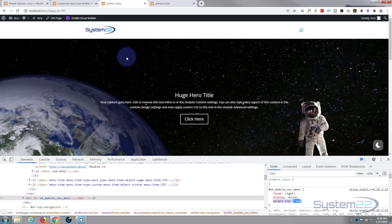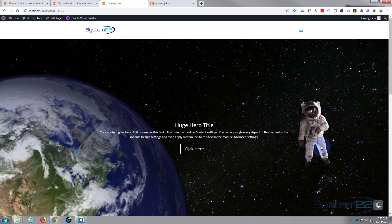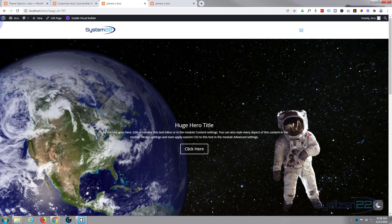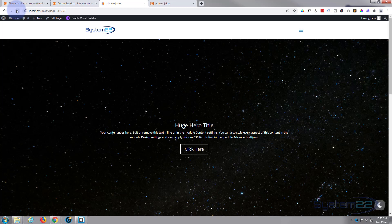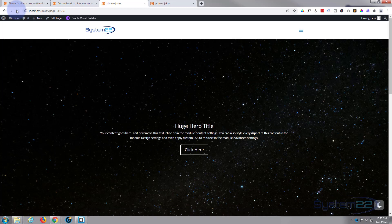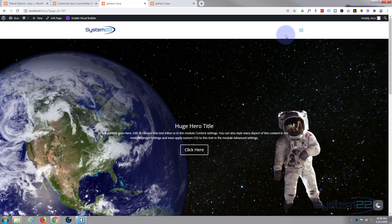Let's go and refresh this page and it should stay exactly the same. And there we have it - there's our little hamburger menu on the desktop working absolutely perfectly.